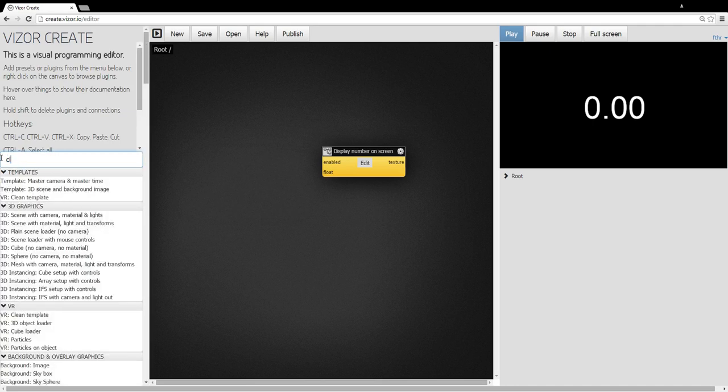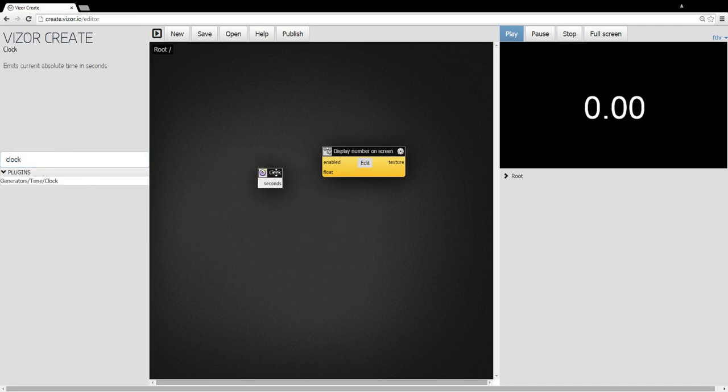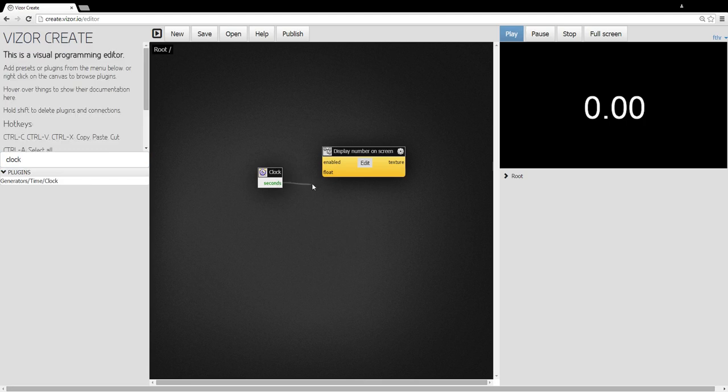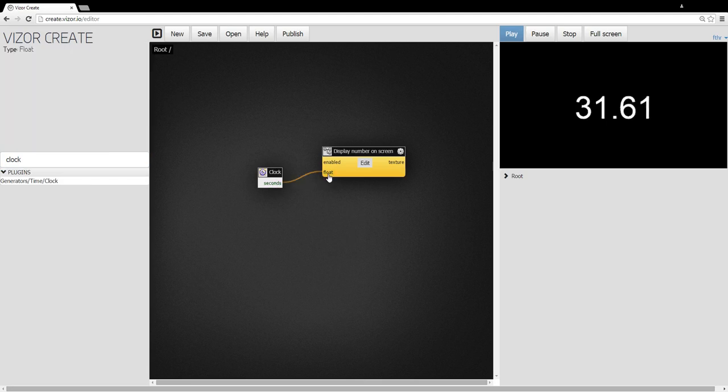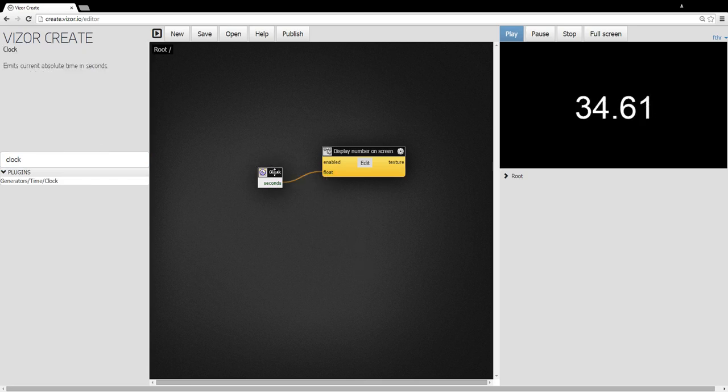So I'll add another one. Let's add a clock. And let's connect the clock to the display. And we can see the clock is running on the screen.